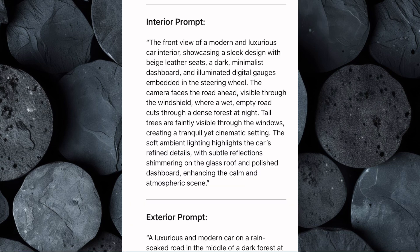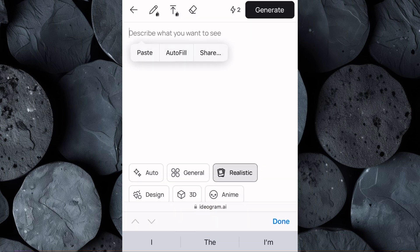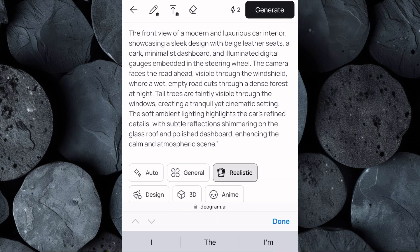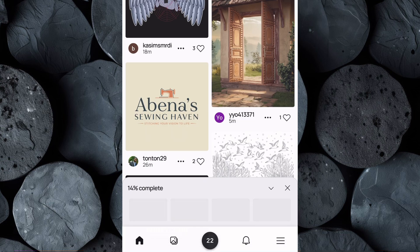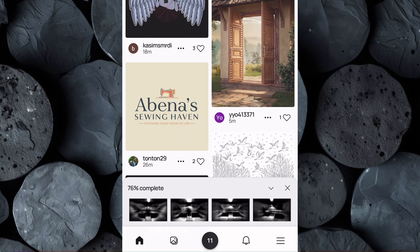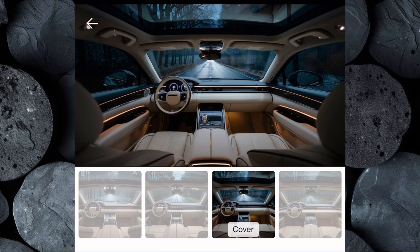Now switch back to ChatGPT and copy the interior prompt we generated earlier. Return to Ideagram and paste the interior prompt into the prompt box, then click Generate. In just a few moments, you'll see a collection of beautifully designed interior images appear on the screen. Take your time to scroll through the results, choose the one that aligns best with your vision, and download your selected image to your device.